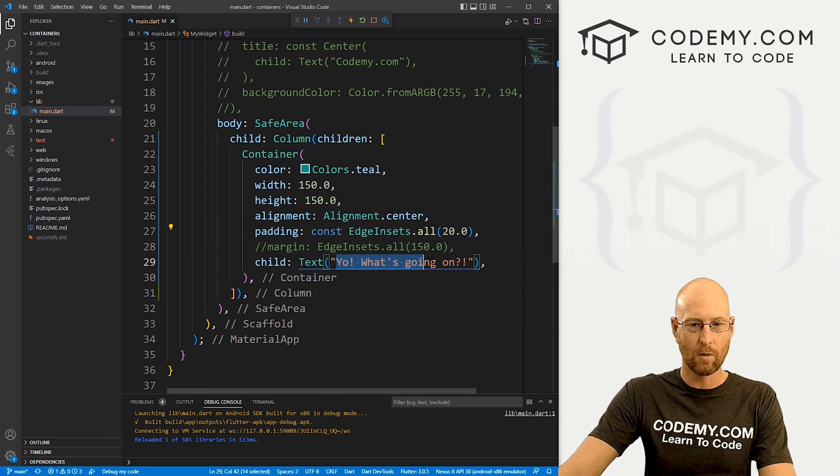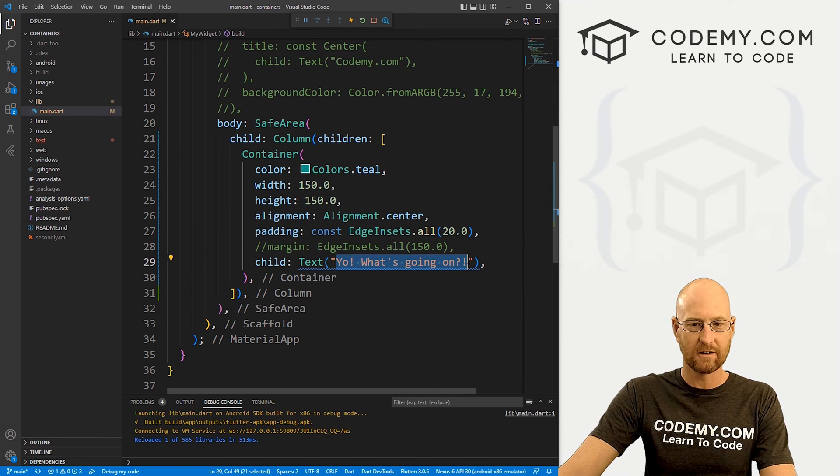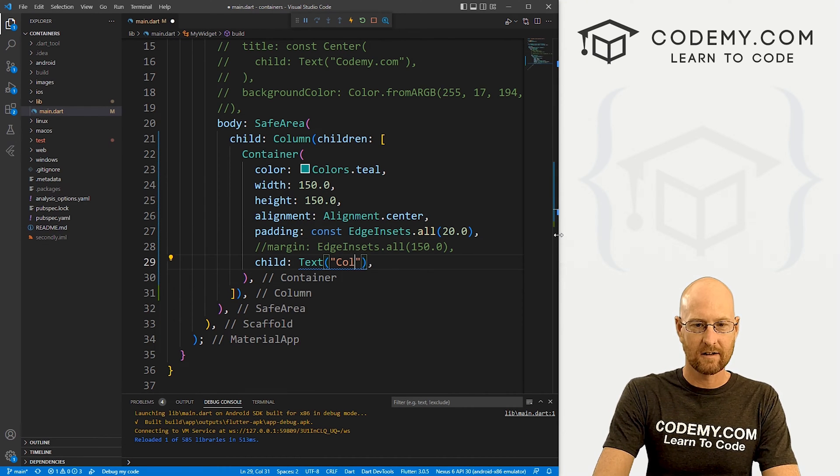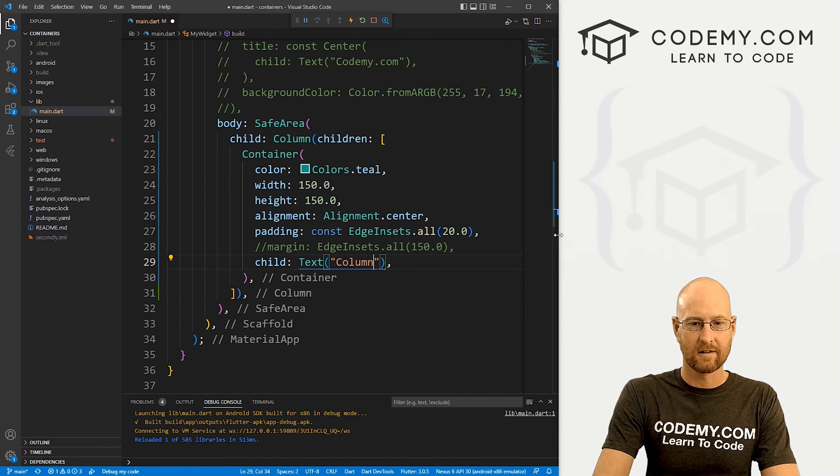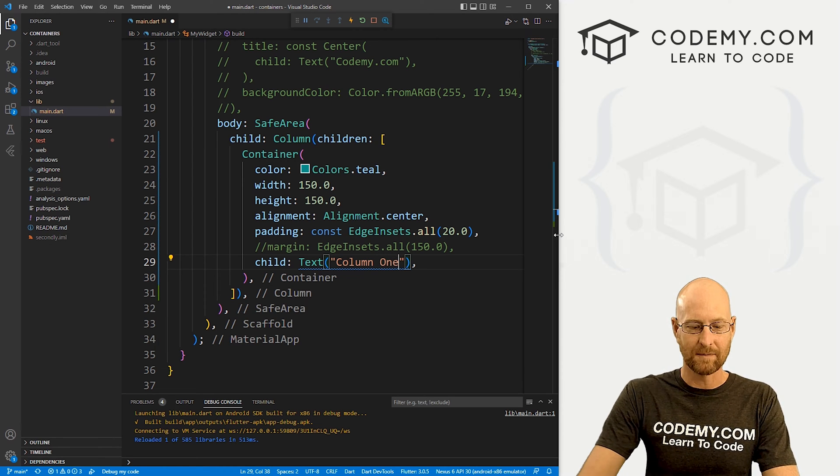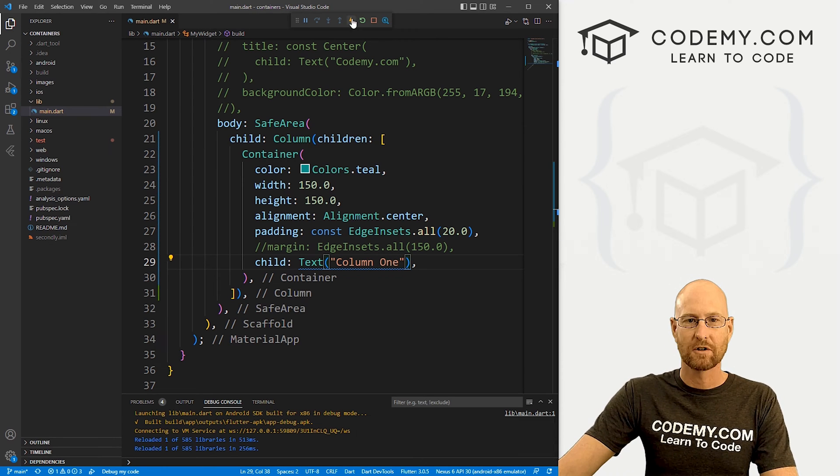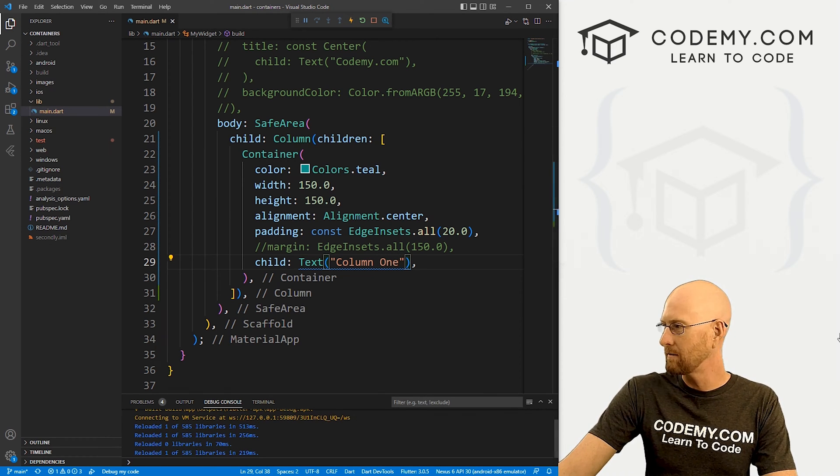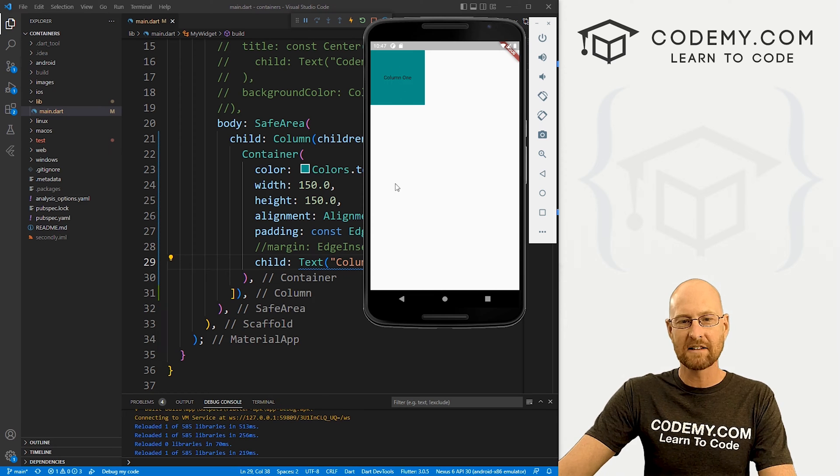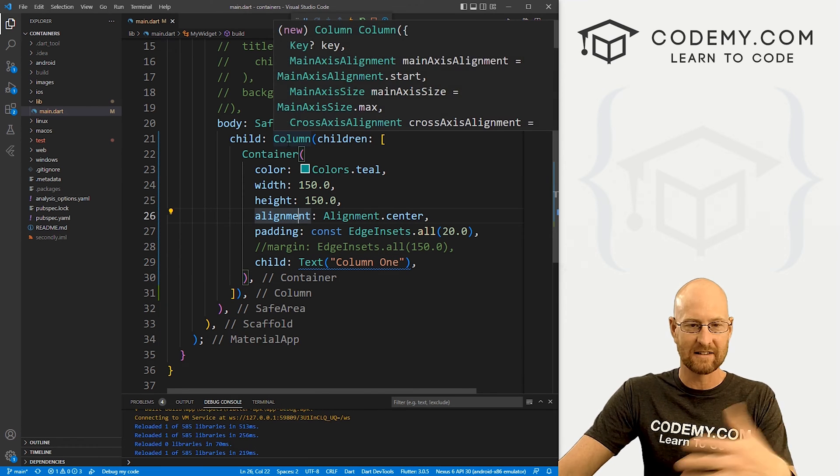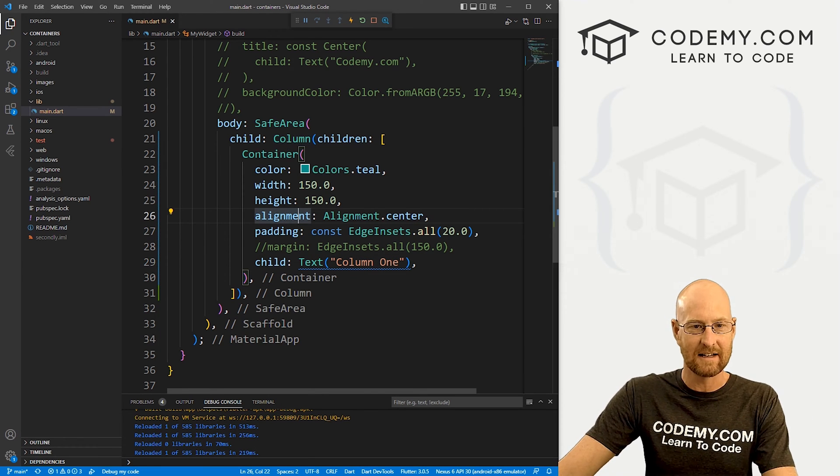So let's play around with this. Let's change this from yo, what's going on to column one or something like that. Sure, hot reloading is on. Okay, so it's column one.